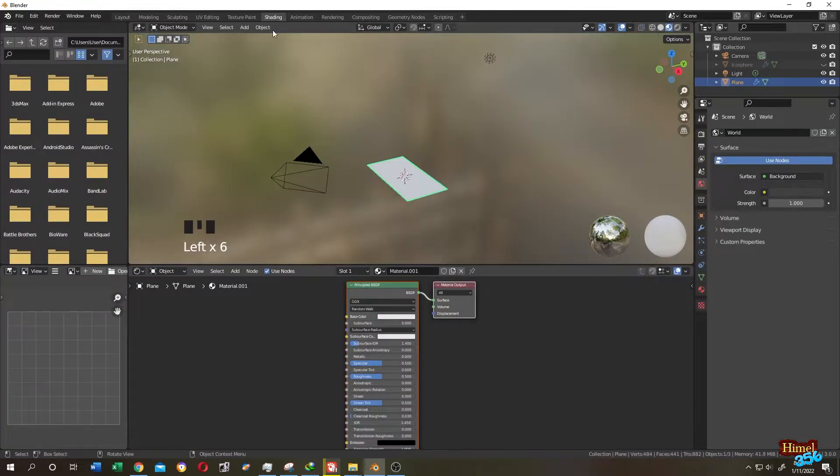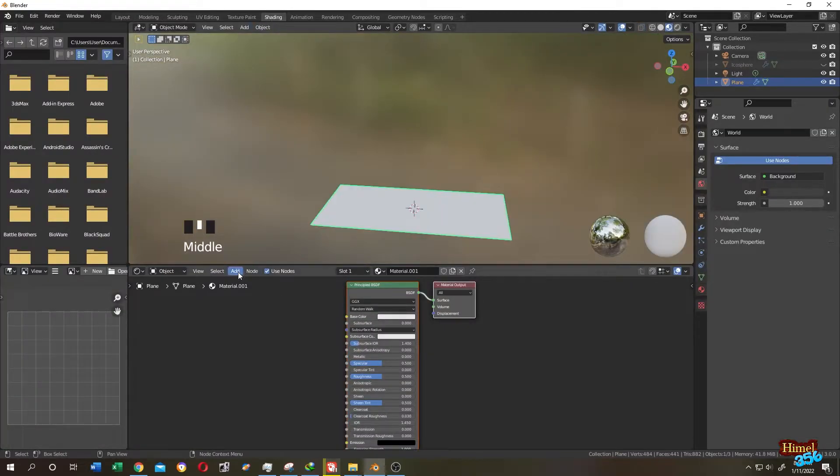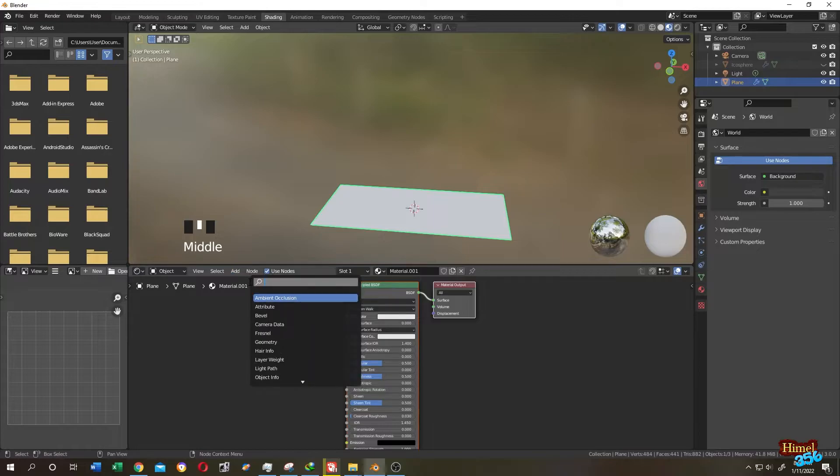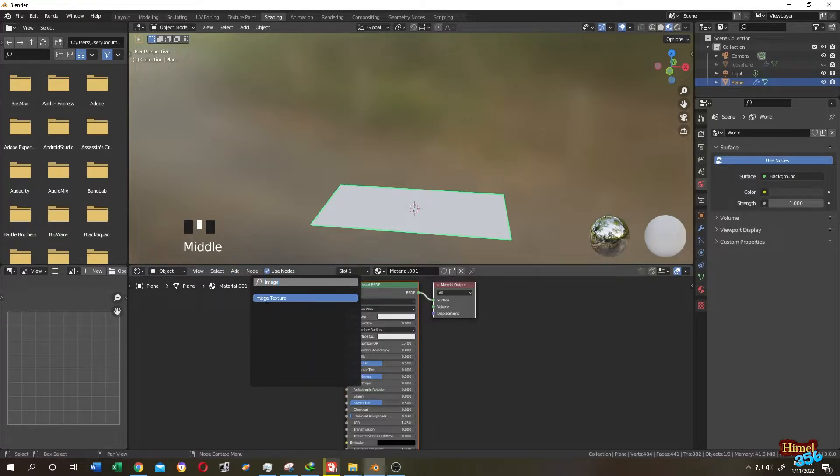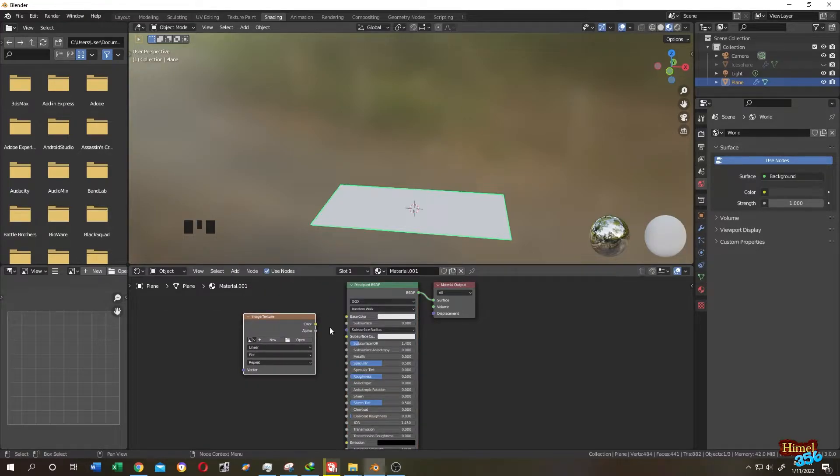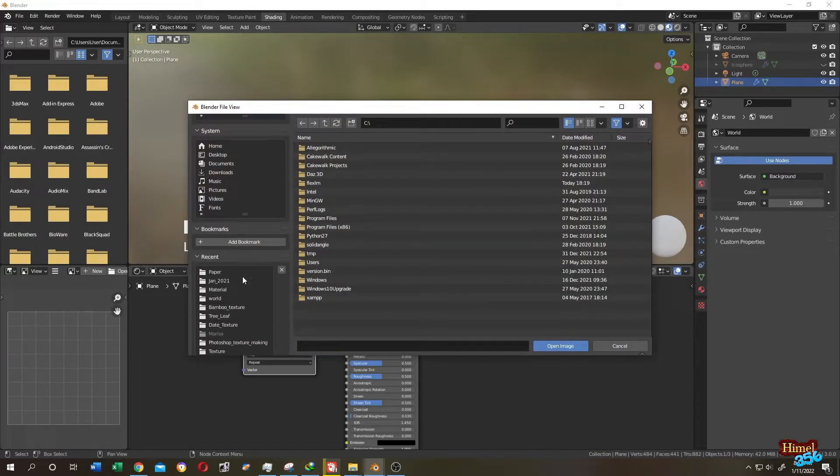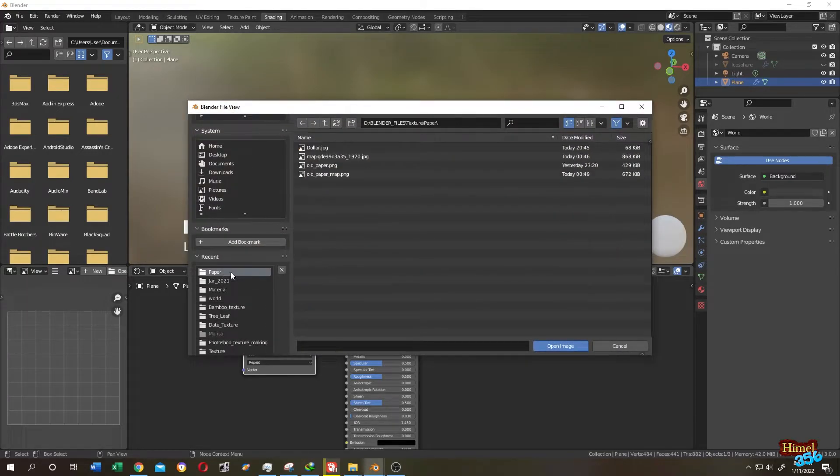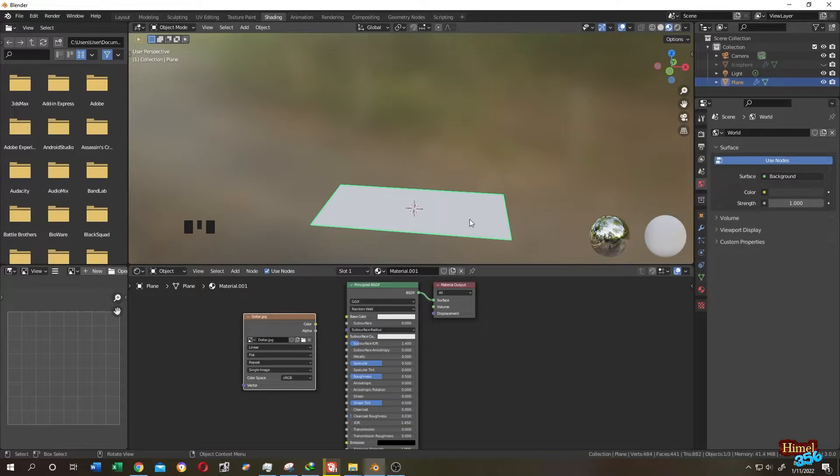Go to shading tab. Click on add. Then search for image texture. Click on the open. Click on the paper and look for the paper which one you want to squeeze. So select the dollar. Now the color to the principal base color.